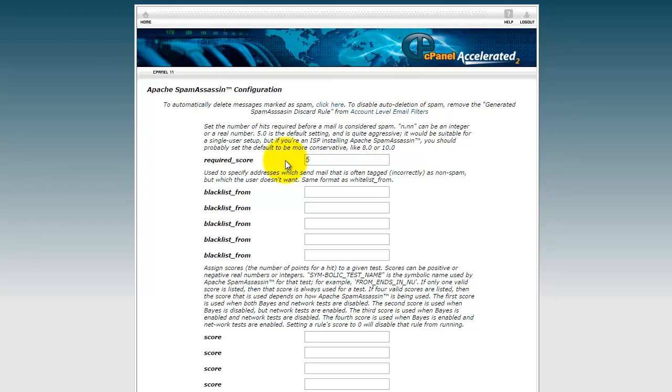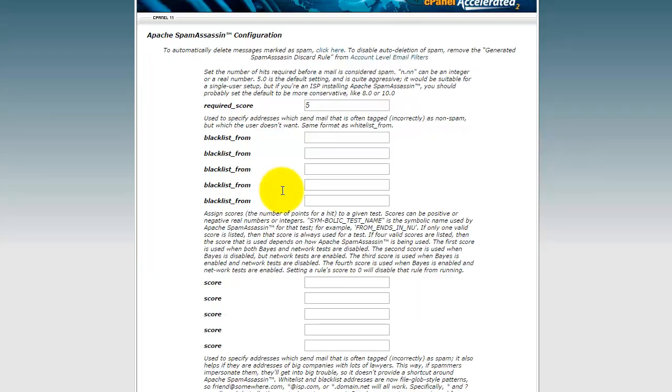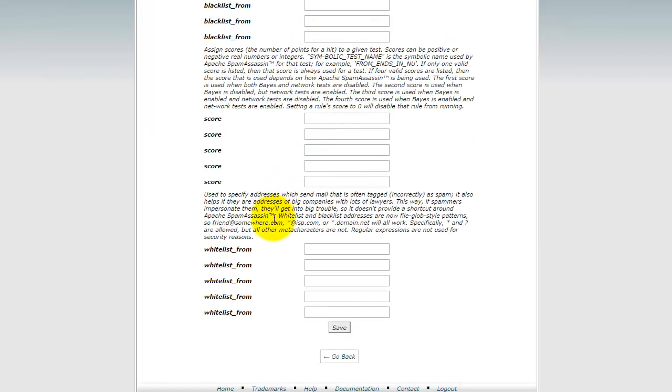So five's a good place to start. If you find you still get some spam, try four. And then click the save button.